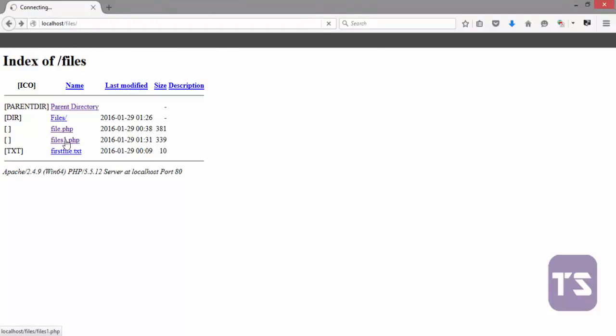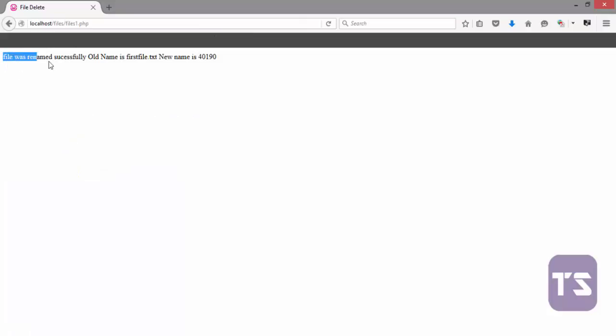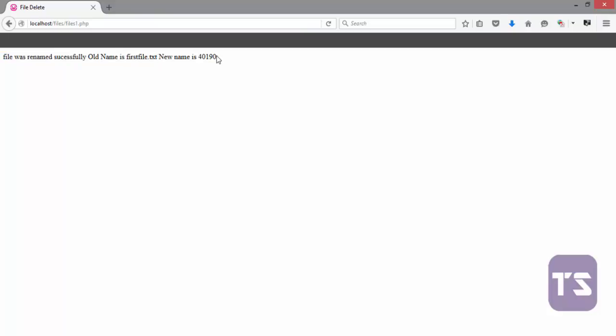So let's go back and click on files1.php. You see 'file was renamed successfully, old name first file.txt and new name is 40190'. Now we forgot to add our extension here on the echo statement.